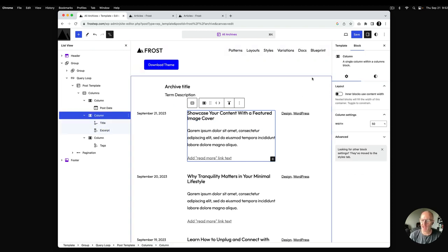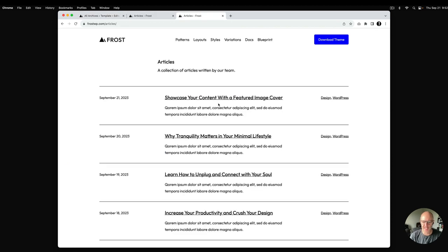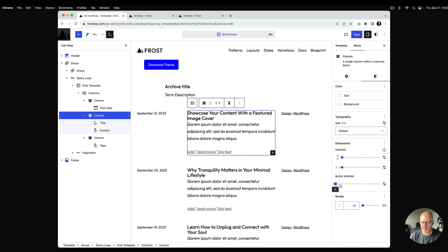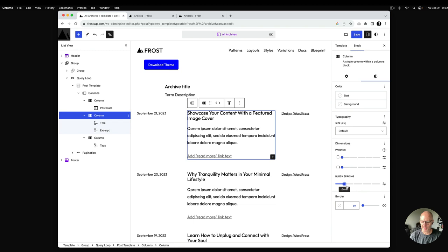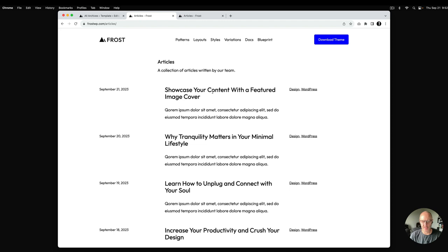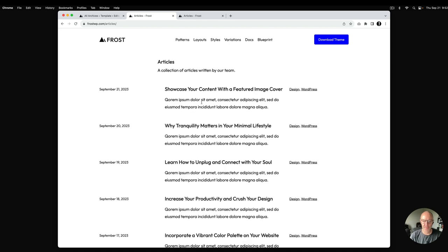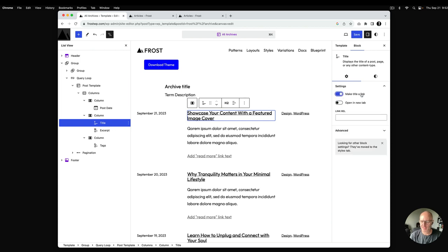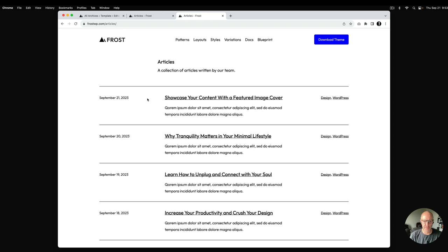Inside the middle column, the title and excerpt inherit the theme's block gap, which is 30 pixels, but visually there's less space. Inside that column I'll change the spacing — selecting 'extra small,' which is 20 pixels — and hit save. The sizing and spacing update accordingly. For the title, since this is an archive page, I want to make it a link, which adds the underline. I'll hit save.